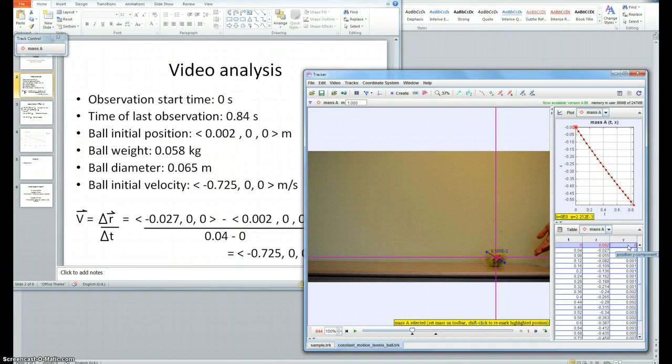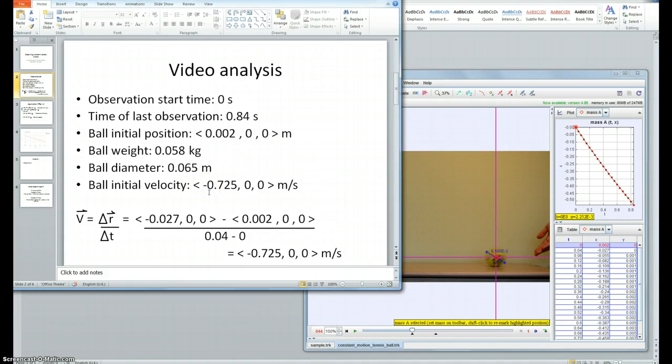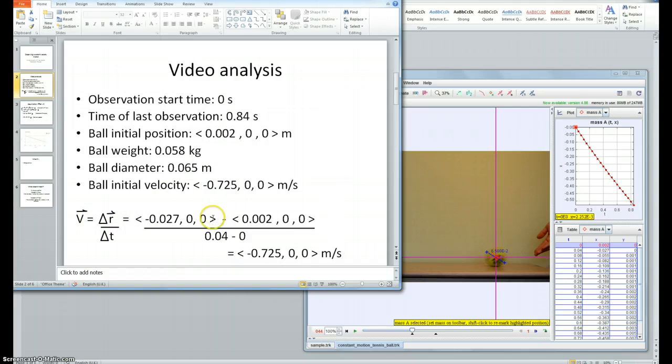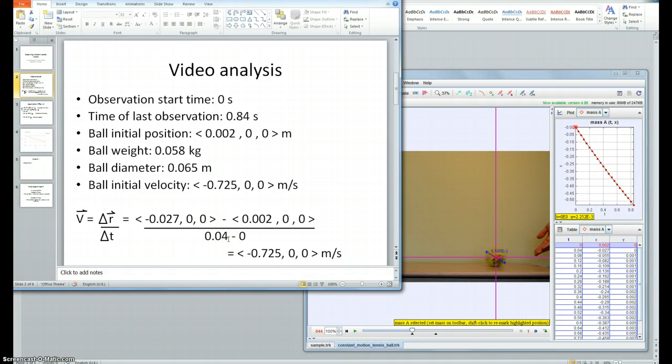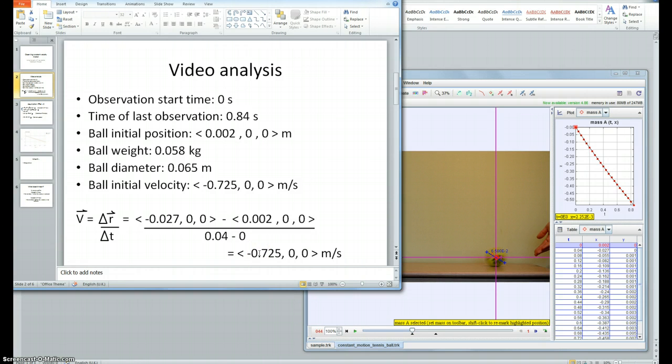I found the ball's initial velocity by using the first two readings from my video. Velocity is distance divided by time, so I used the change in distance between the first two readings, which is minus 0.029 meters, divided by the change in time, which is 0.04 seconds, and that gave me an initial velocity of minus 0.725 meters per second in the x direction.